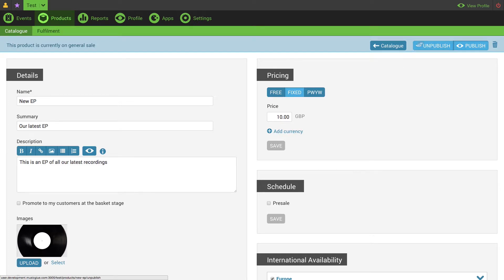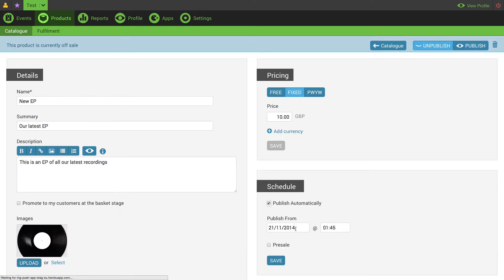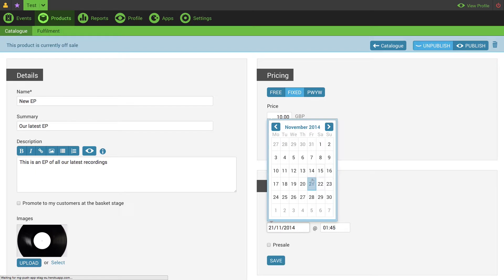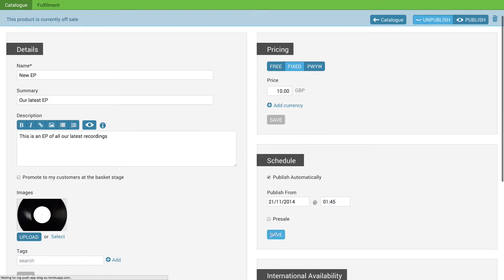I'm going to go back and unpublish again. Then I'm going to reset my automatic publishing date. Then I'm going to set this product to be a pre-sale.